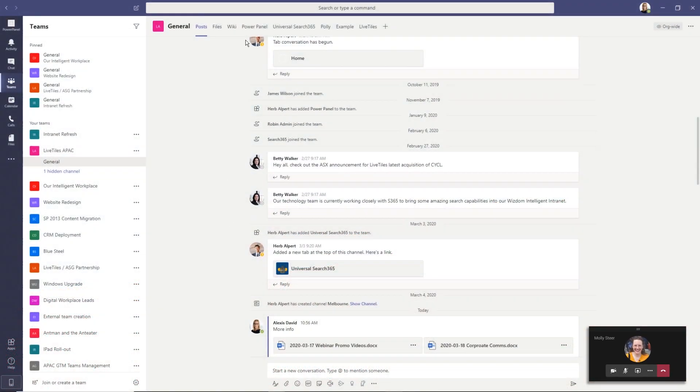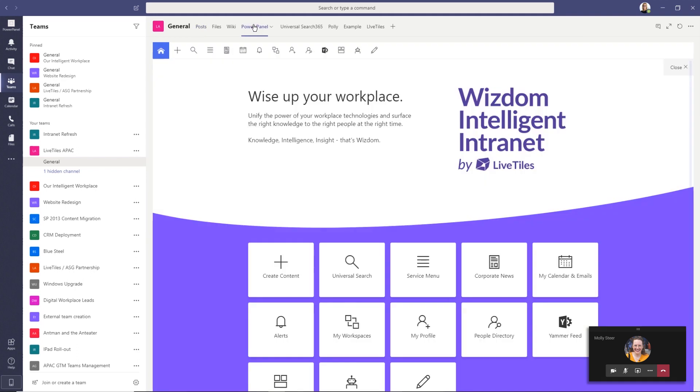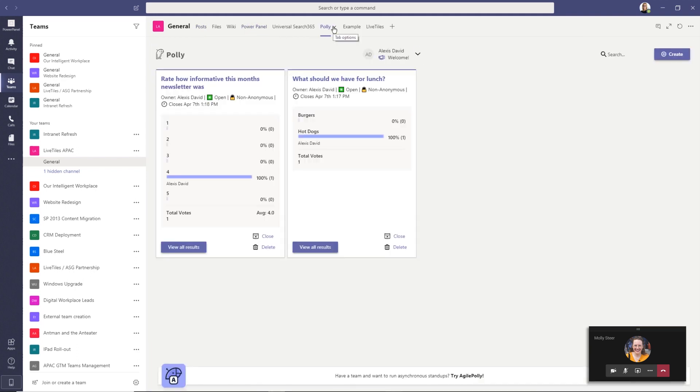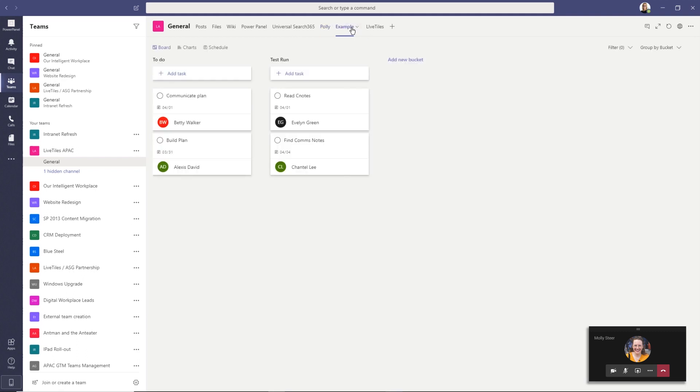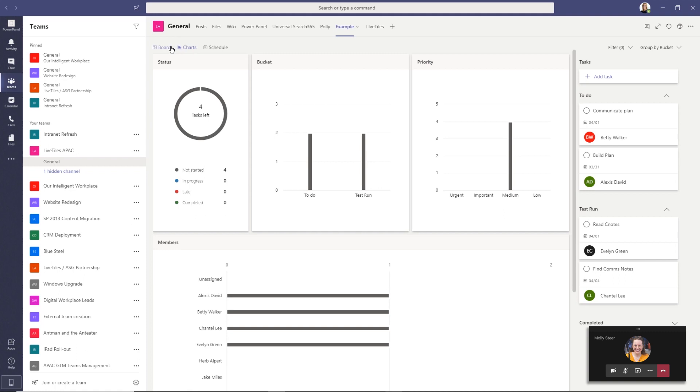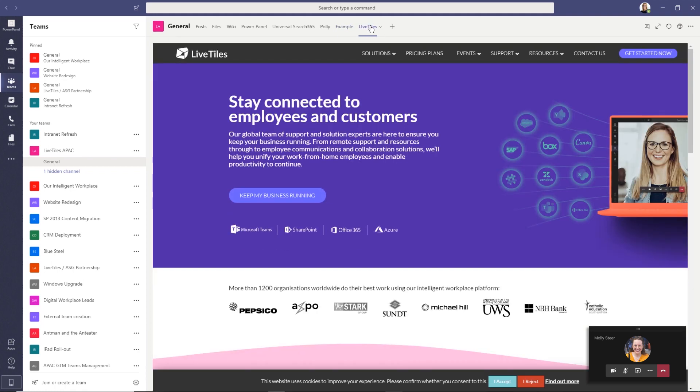Tabs can be added as part of a channel inside a team, in a group chat, or as a personal app for an individual user. They show up as a navigation tab and contain a web page, file, or app that's embedded within Microsoft Teams.